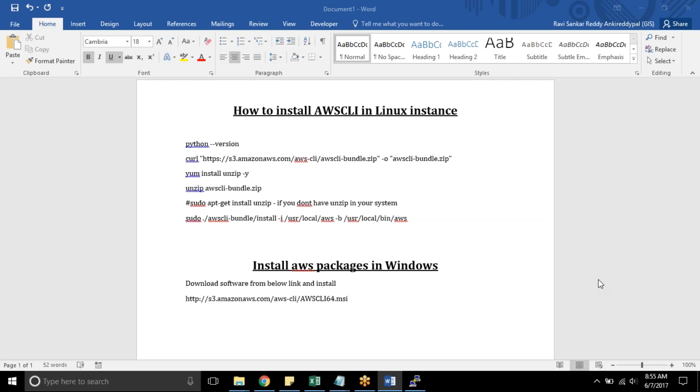Hello everyone, welcome back to Veloxi InfoTech tutorial series. In this video we are going to see how to install AWS CLI in Linux instance. These are the steps I am following to install. Same steps I am going to add in the description of this video. You can follow that and if you want to install AWS packages in Windows instance you just need to download and install it.